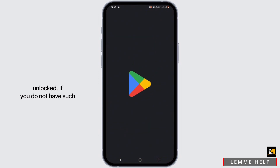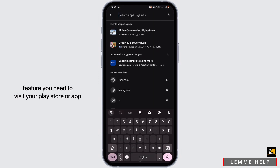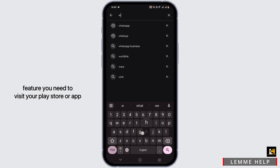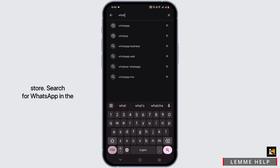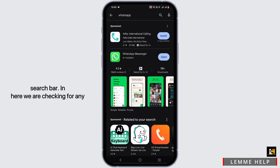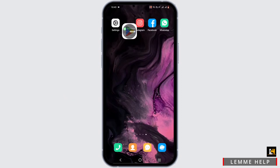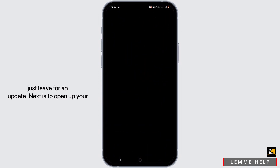If you do not have this feature, you need to visit your Play Store or App Store. Search for WhatsApp in the search bar. In here, we are checking for any available update — if there is any, just tap for an update.